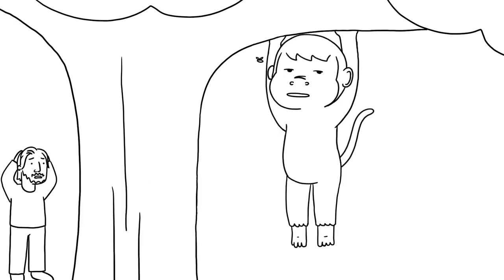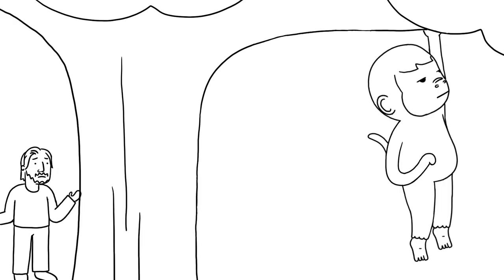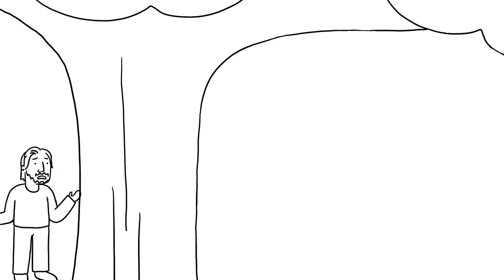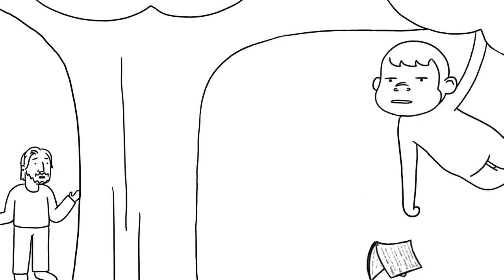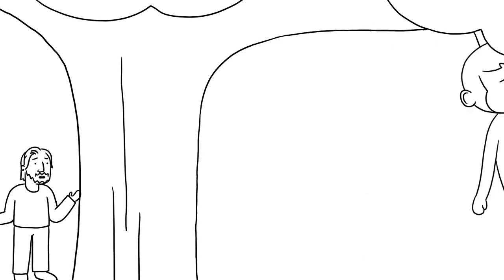He's just on the end of this branch. Are you sure that branch can take your weight? Why's that line in there? I think it'll be okay, I'm just a small monkey.